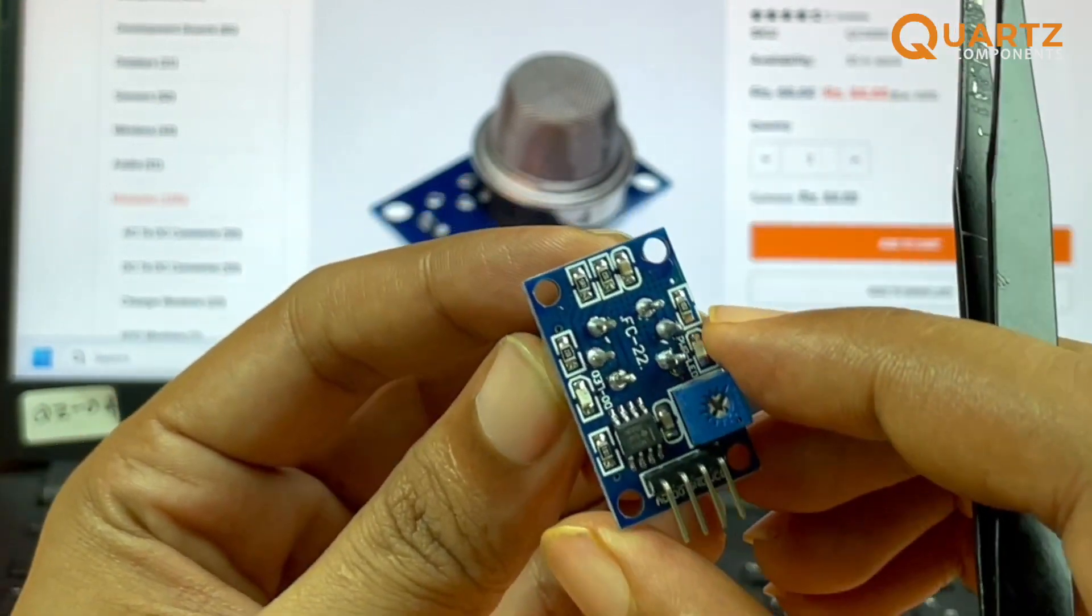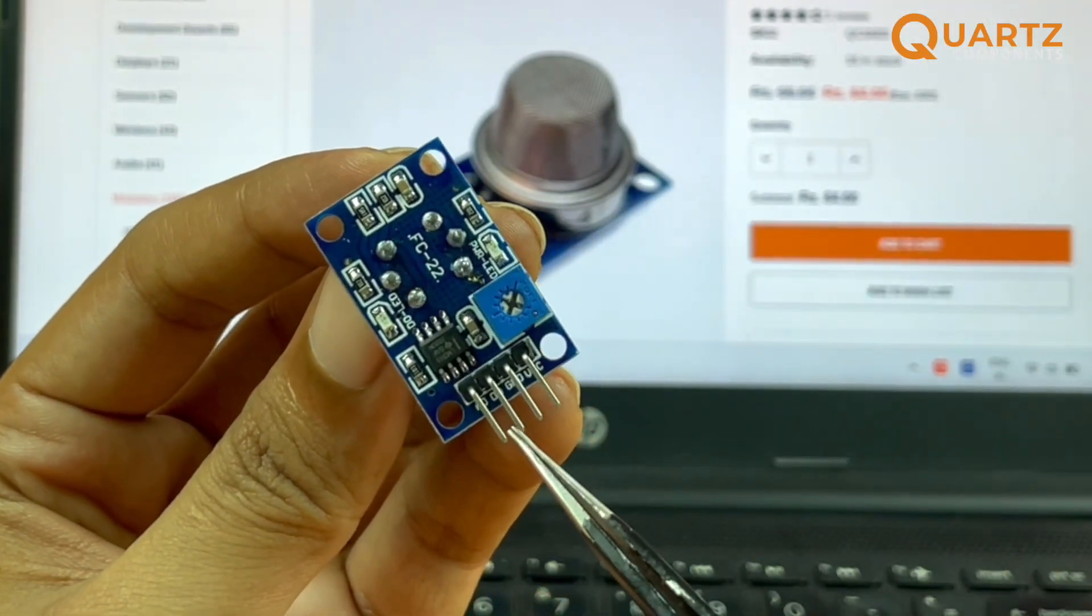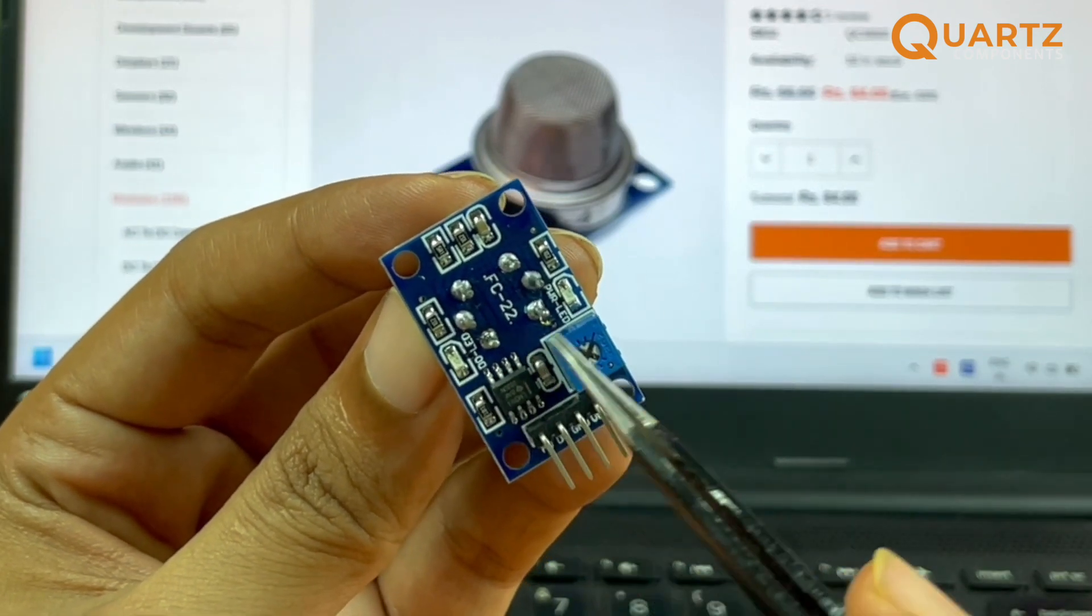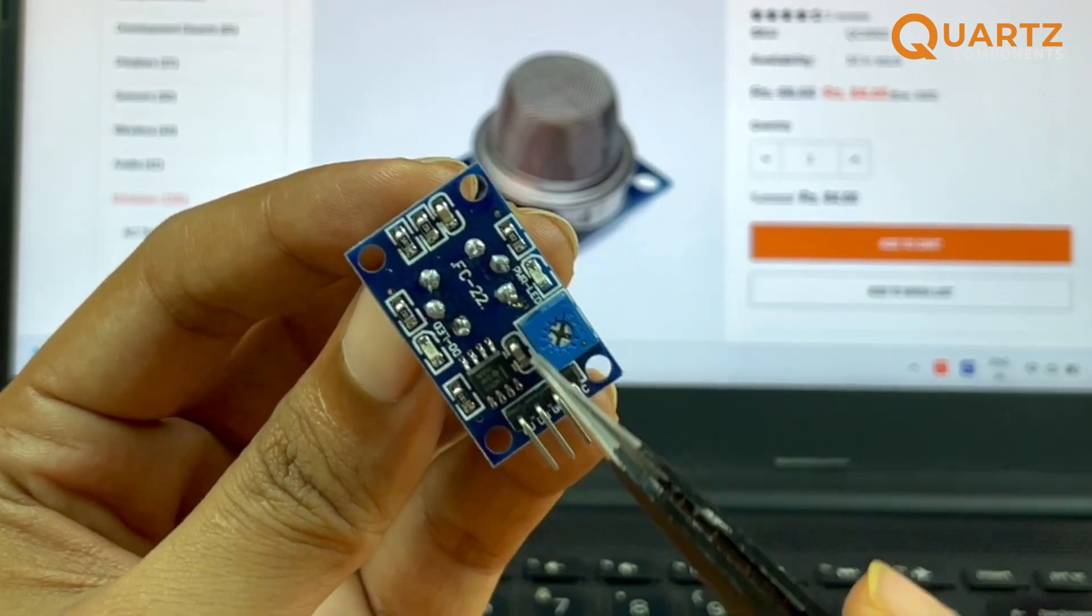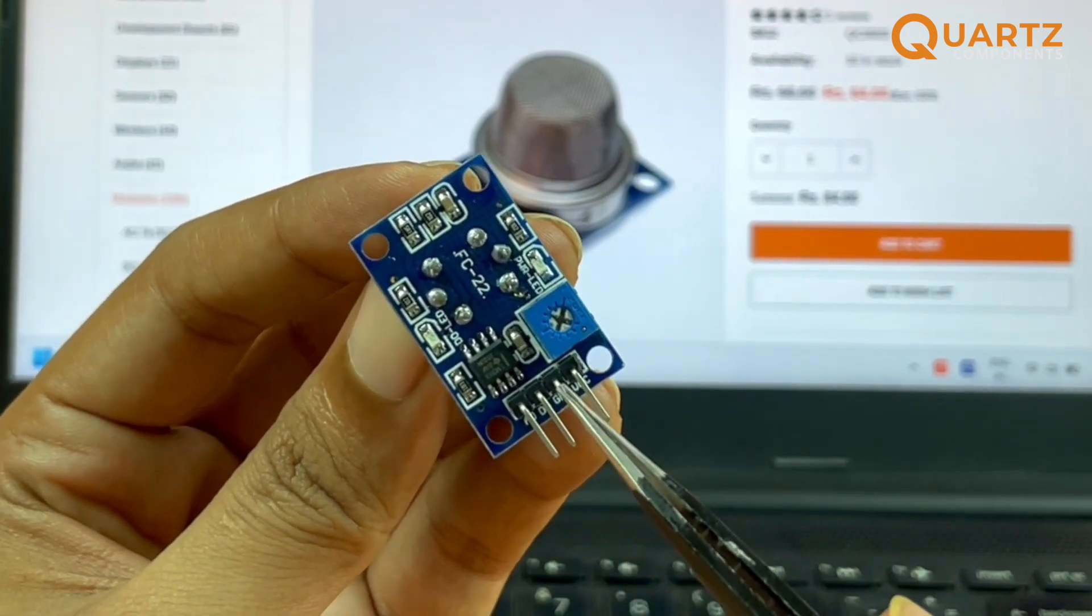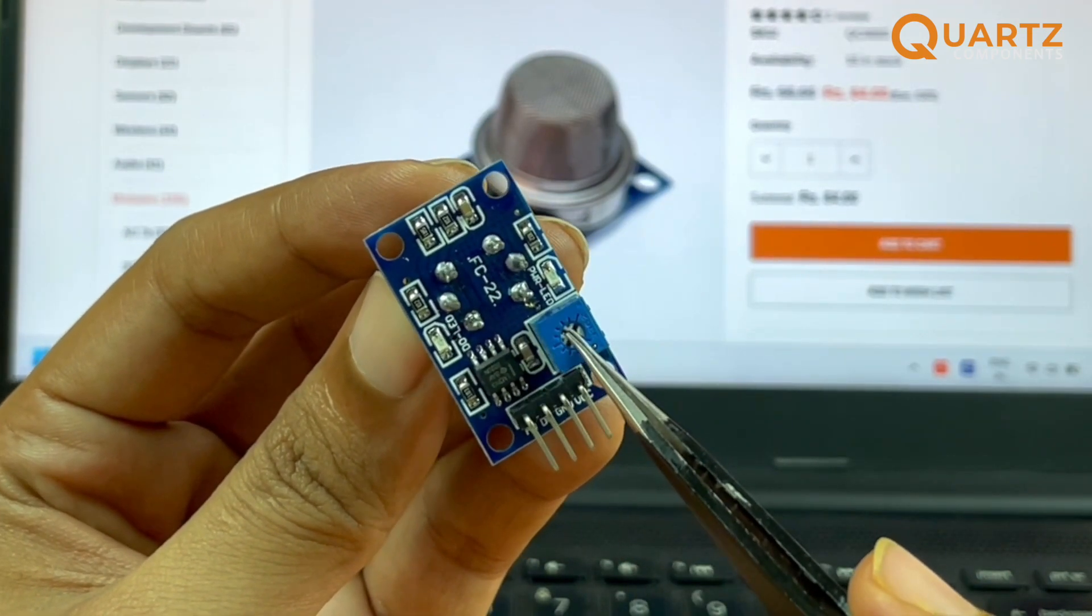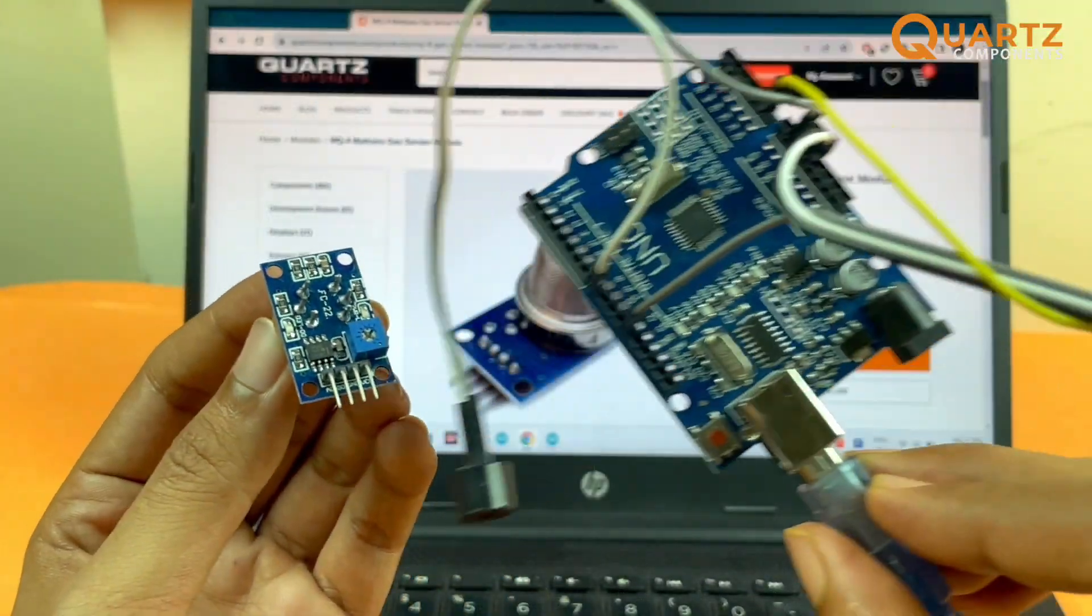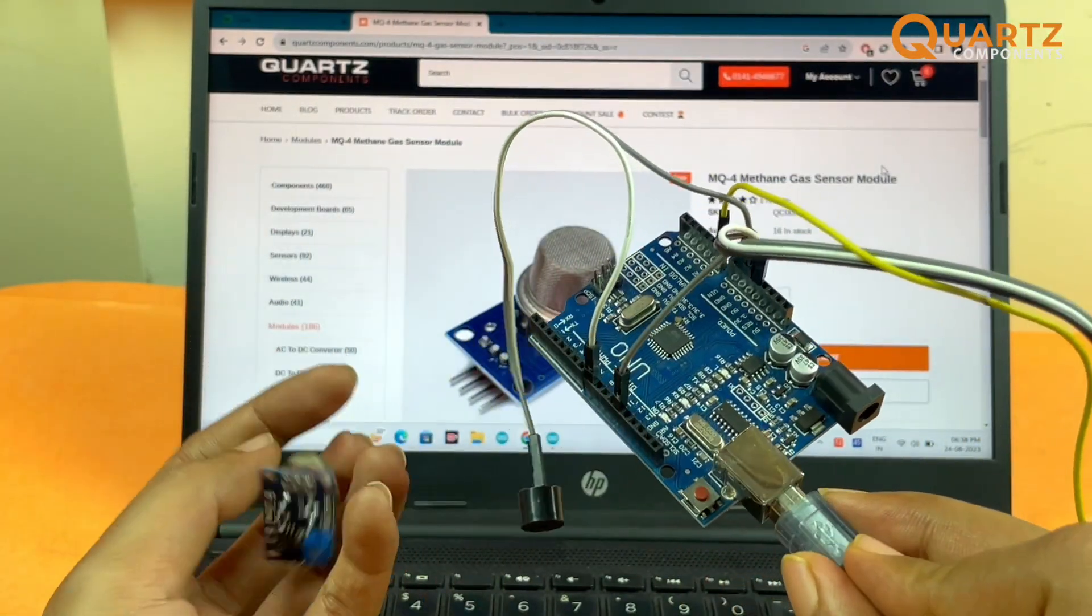As I told you, the sensor can work with both analog and digital. The analog pin has nothing to do with this LED or this potentiometer. It just directly reads the values from the sensor and gives us an analog output. The digital pin's output depends upon the value of this potentiometer. Let me just quickly interface it with Arduino. Over here I have already done most of the connections.